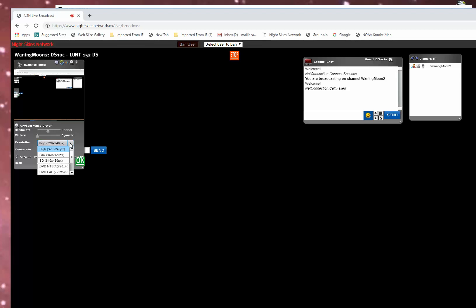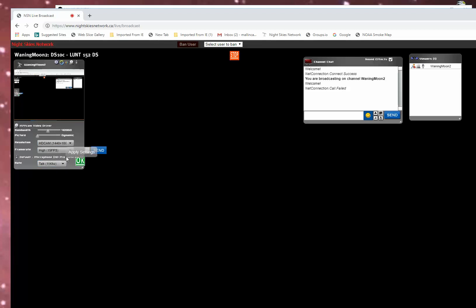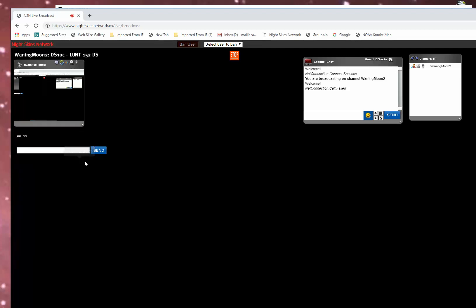And you can click here and pick your settings. I usually go to 1440 by 1080 because that's what I captured. And I go to Picture. 90%. OK.